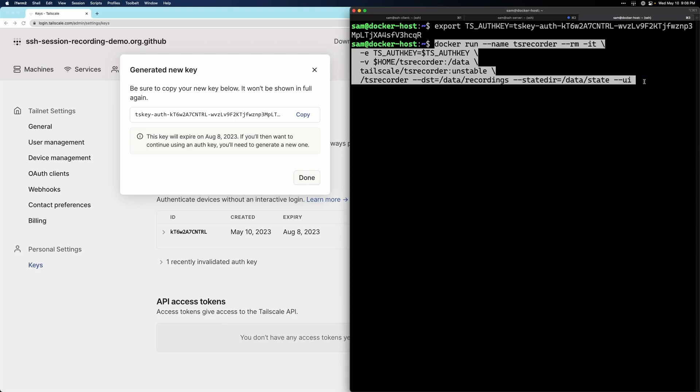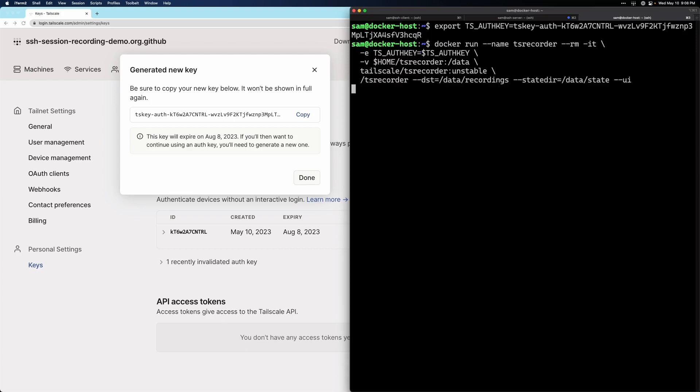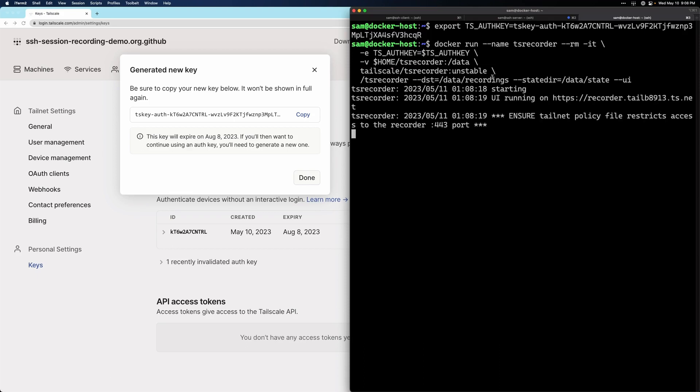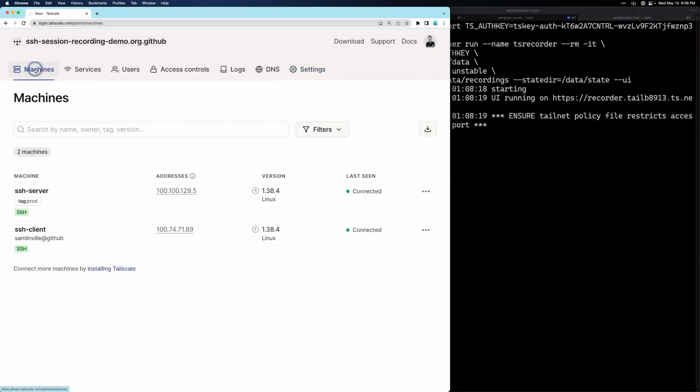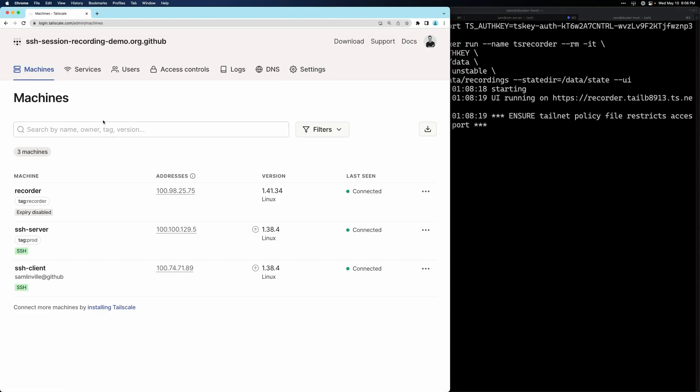So I'm going to go ahead and run this command. And now we can see that the recorder has started. If I go back to my admin console and go to machines, we can see there's now a recorder node that's joined our Tailnet.